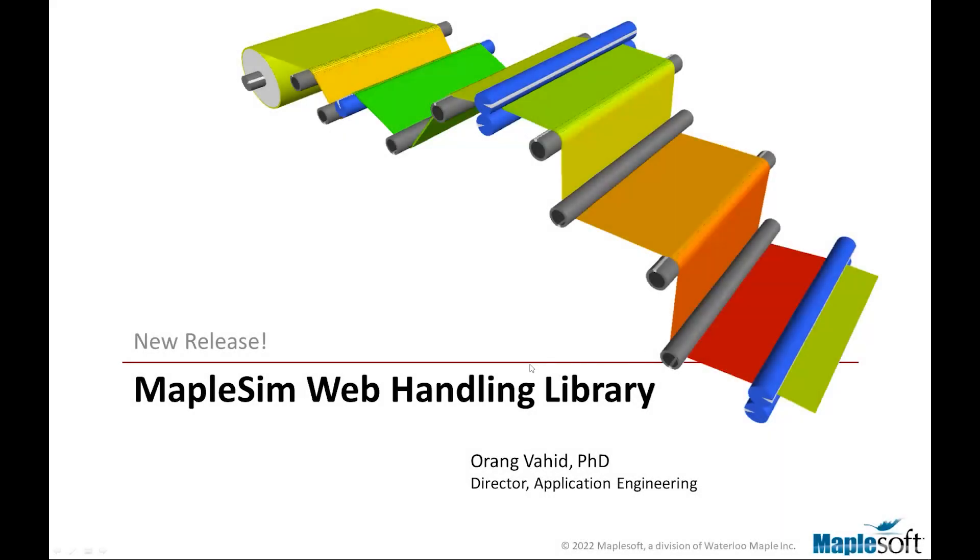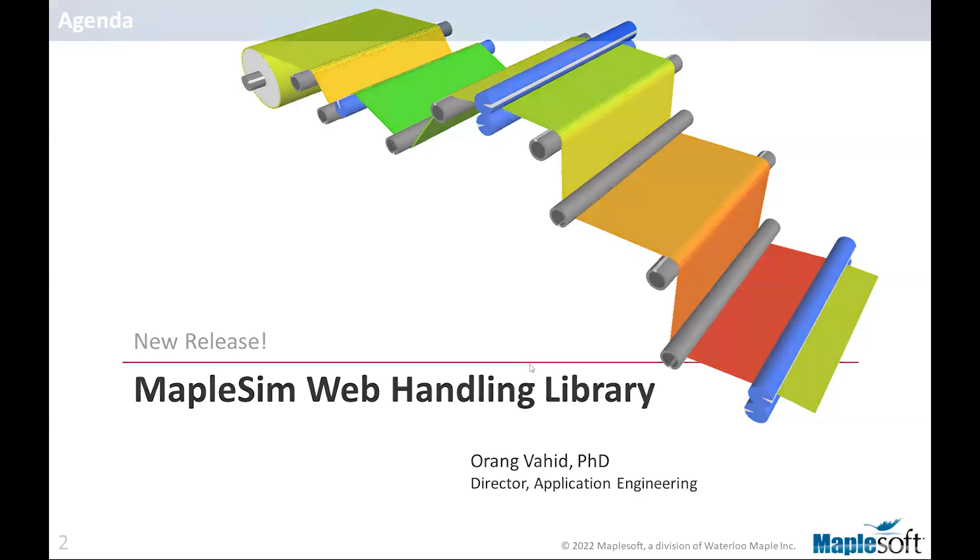Hello all, and welcome to this webinar on the new release of MapleSim Web Handling Library. We recently released MapleSim 2022.2, and with it came a new version for the MapleSim Web Handling Library. We thought it's a good time to give an update on what we have been doing and also what we have planned beyond this current release.